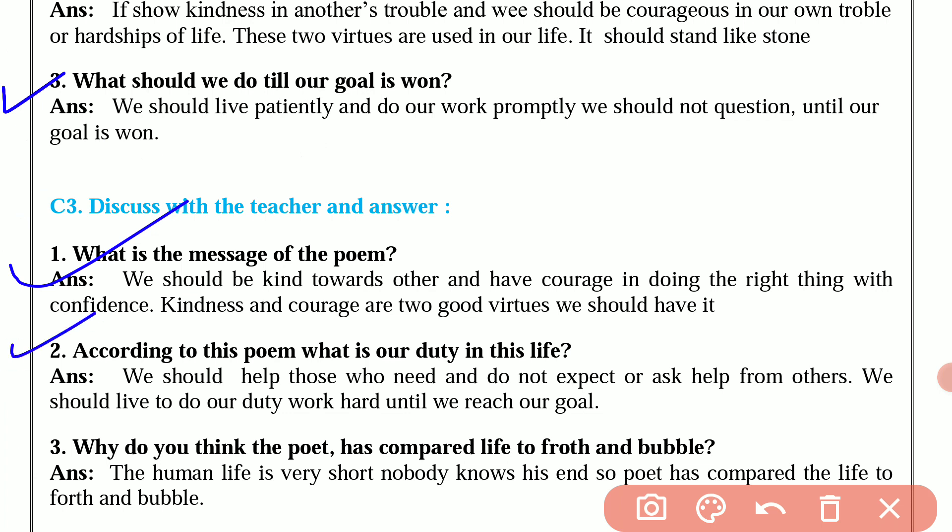Question number 2 is, according to this poem, what is our duty in this life? The answer is, we should help those who are in need and not accept or ask help from others. We should live to do our duty and work hard until we reach our goal.